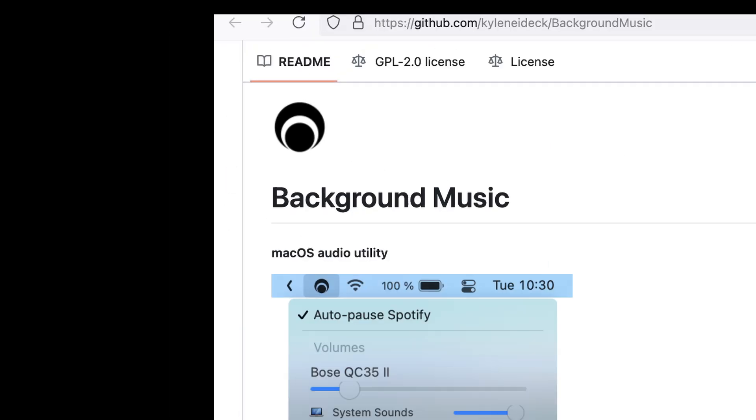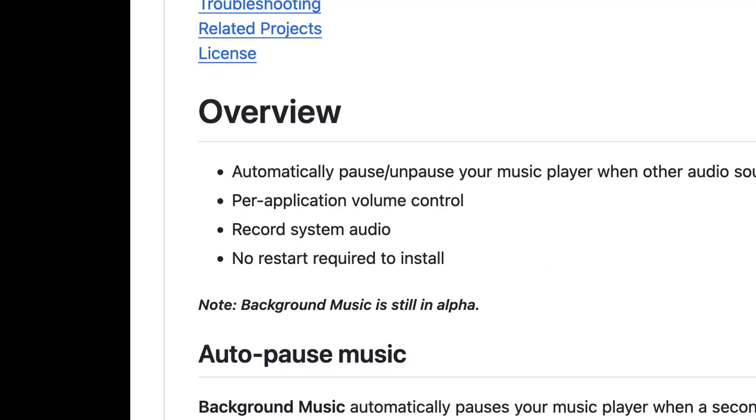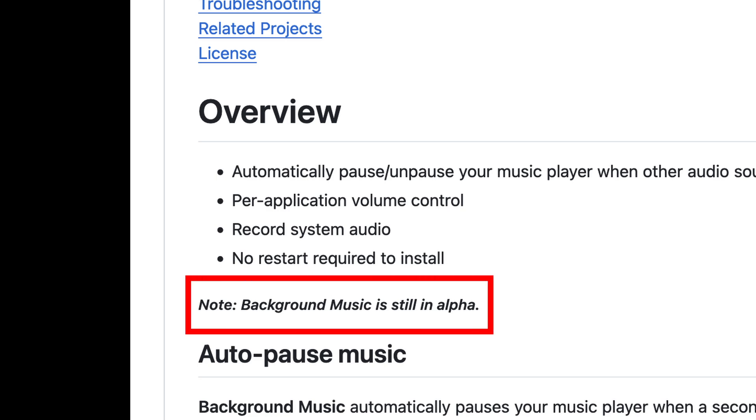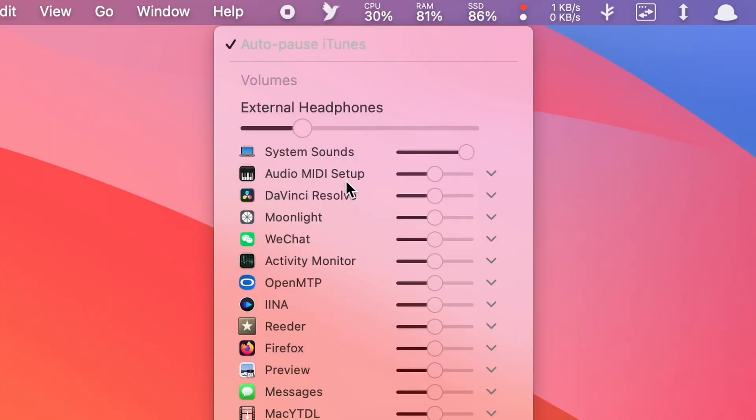It's called Background Music. It can automatically pause the music when a second application is playing audio and also provides per-application volume control. However, it is still in alpha state, so use it at your risk.